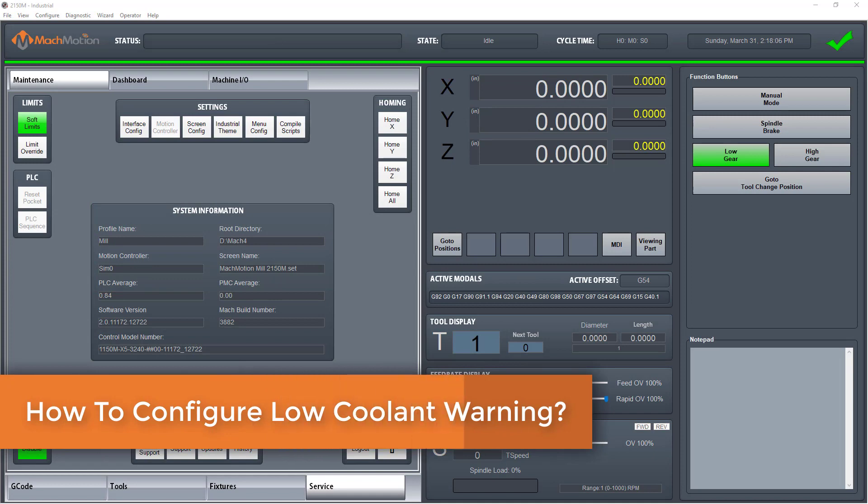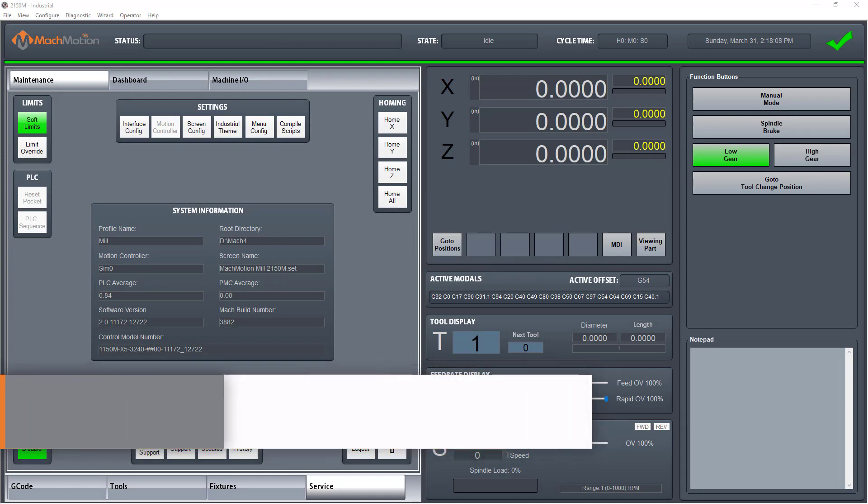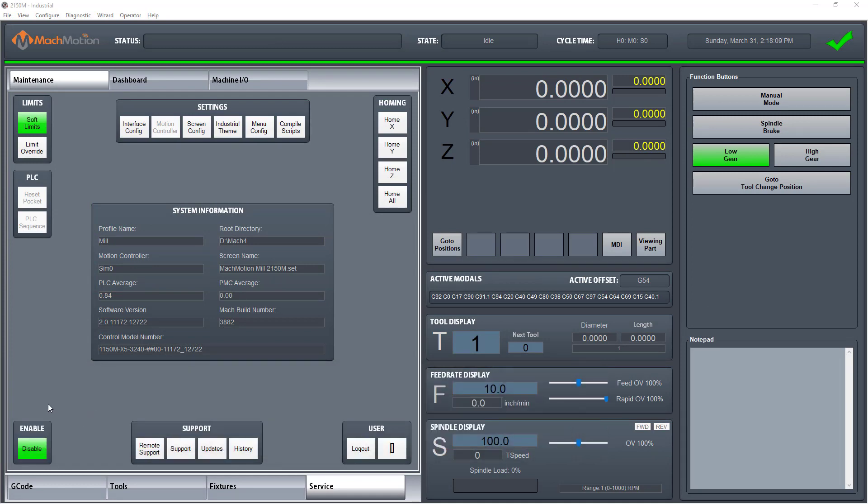Make sure to be in a disabled state by clicking the enable button until the button flashes red.